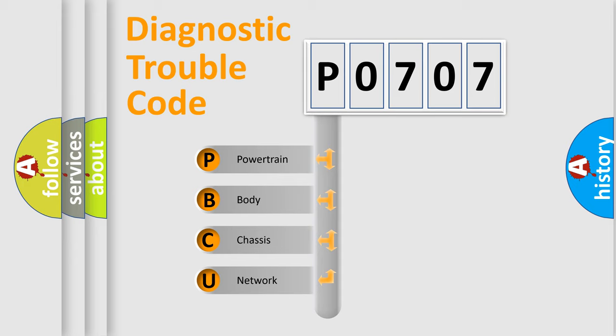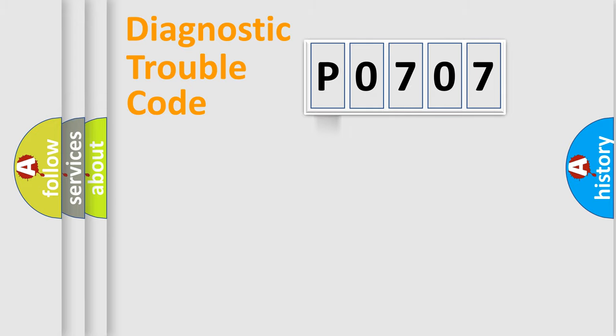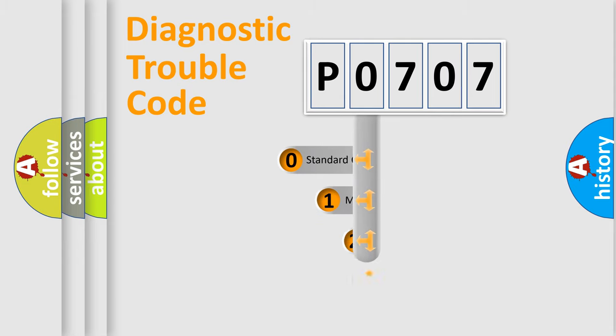We divide the electric system of automobile into four basic units: Powertrain, body, chassis, and network. This distribution is defined in the first character code.